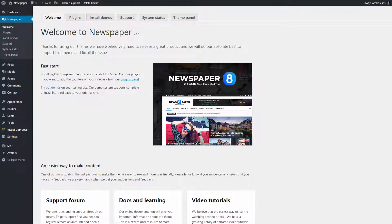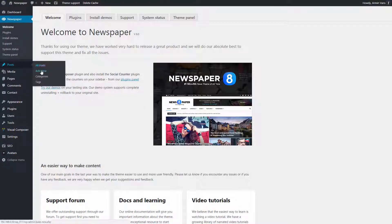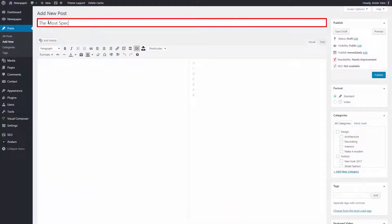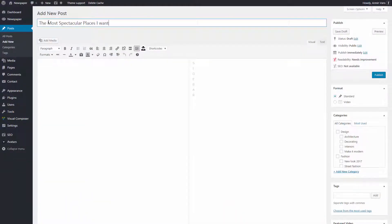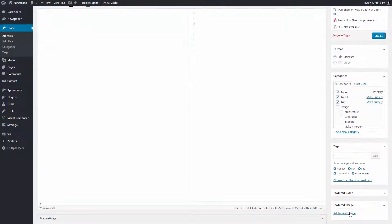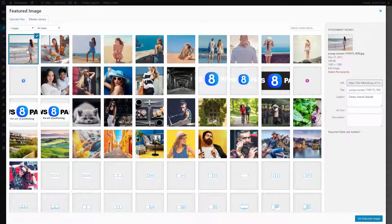To create a new post, go to your WordPress admin sidebar, Posts, Add New. This new post needs a title. I will add three categories, some tags, and a featured image.